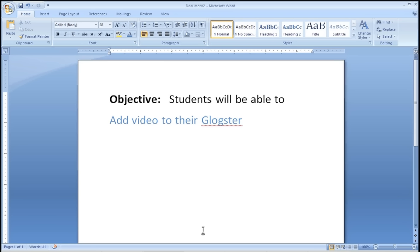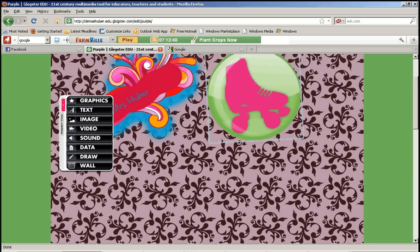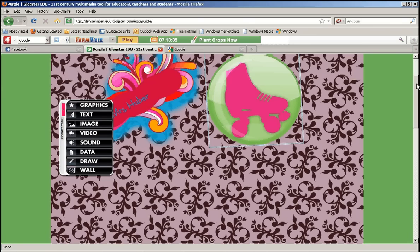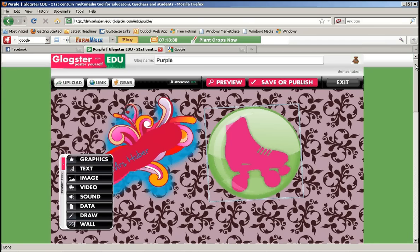So our objective today is students will be able to add video to their Glogster. The first thing you want to do is open up Glogster. Here's my Glog.